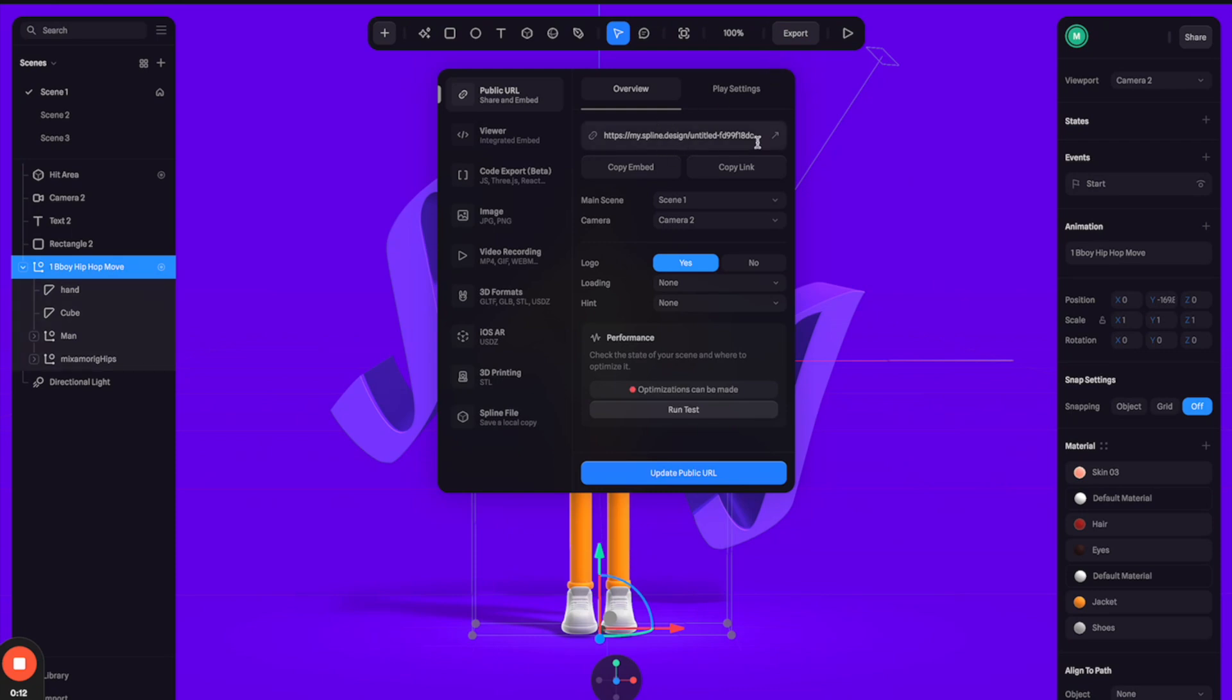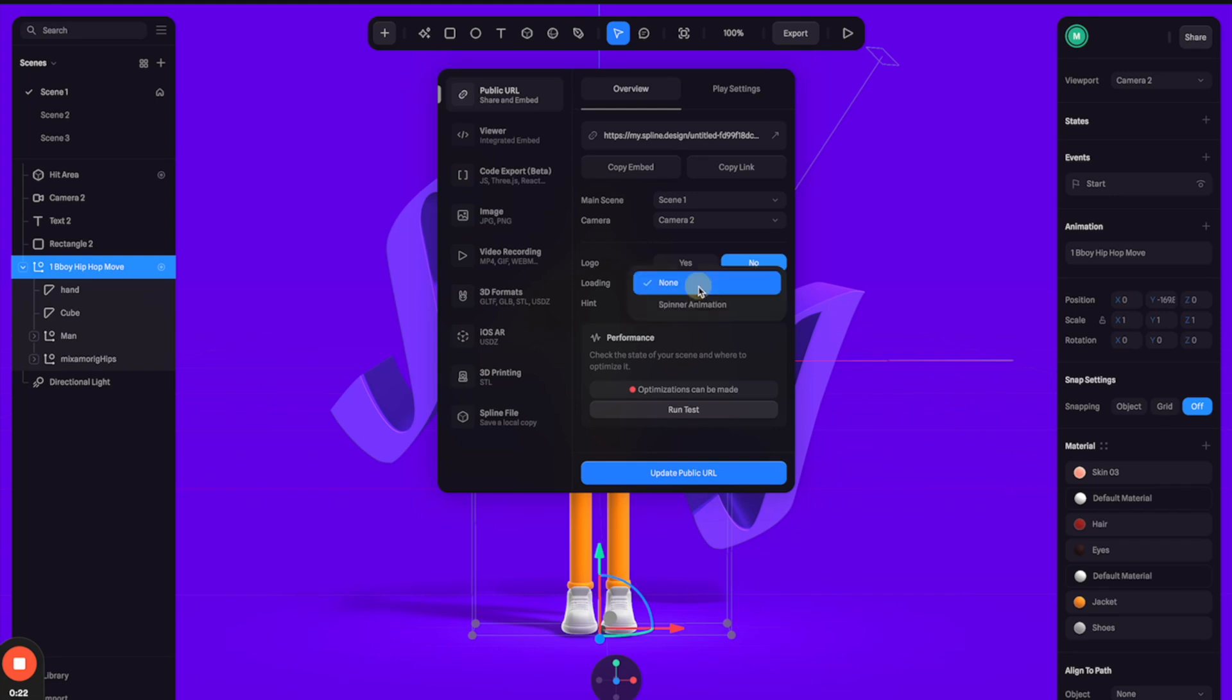And here you can see the link that we're going to use to embed to Framer. And I don't want to show the logo, so turn off the logo. And for the loading, let's select this spinner animation. And I think we're good.